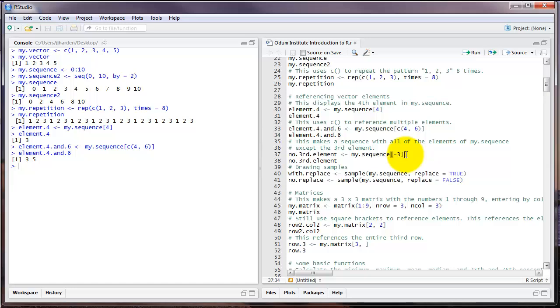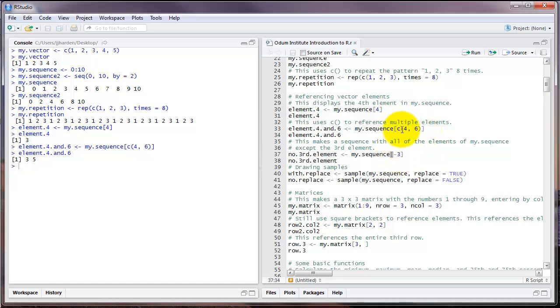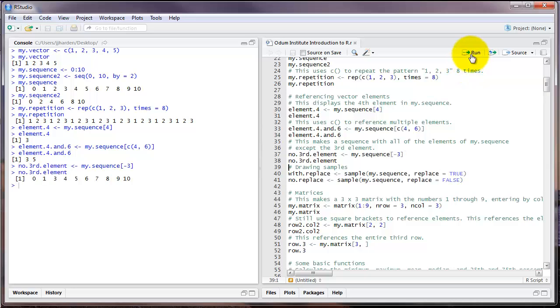Now let's say we wanted to omit one or more elements from a vector. For example, in this case, let's say we don't want the third element of the vector my.sequence. We could put all of the numbers except the third element inside the square brackets, inside the C command like we saw here, or we could just simply write minus 3 inside the square brackets. This produces all of the elements in that vector except for the third element, which is the number 2. Notice that's missing here.